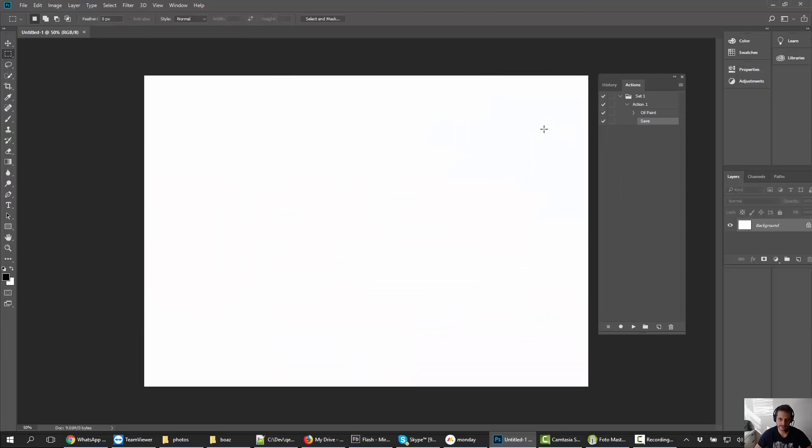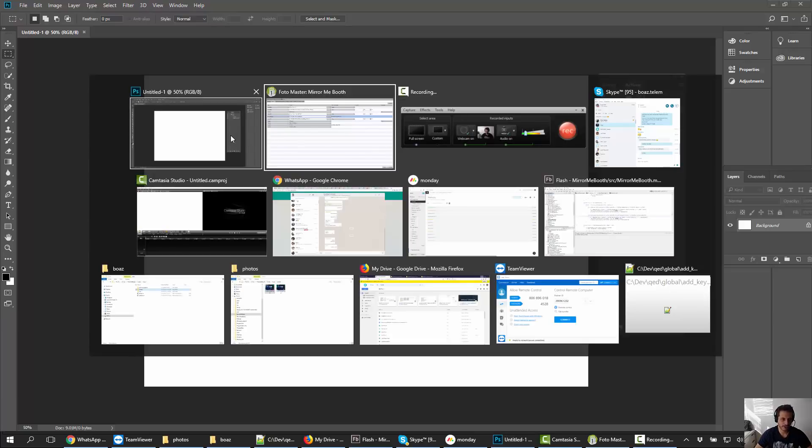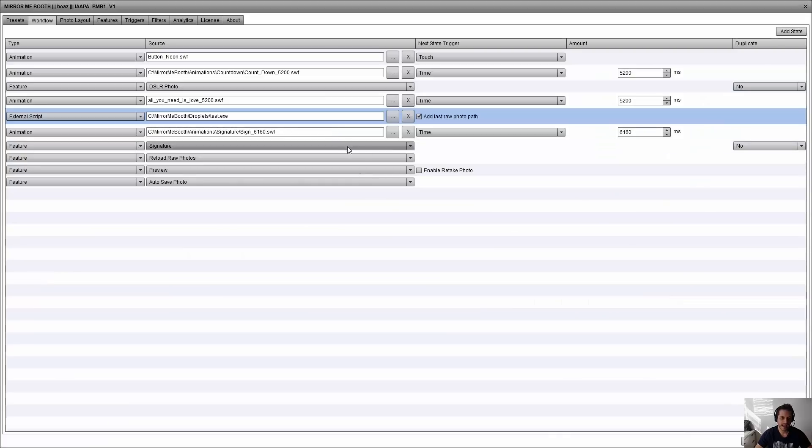I created an action here and this action is basically an oil paint. We will create tutorials later on how to create droplets and how to use them with Mirror Me Booth, but right now I'm going to quickly show you how I did it. I created a droplet which is oil paint.